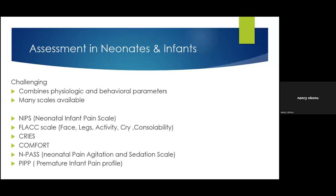For neonates and infants, assessment combines physiological and behavioral parameters. There are many scales available, including the Neonatal Infant Pain Scale (NIPS), the FLACC scale — which stands for Face, Legs, Activity, Cry, and Consolability — the CRIES scale, the COMFORT scale mainly used for ICU or intubated children, N-PAT, and the Premature Infant Pain Profile (PIPP). The commonly used ones are NIPS and FLACC. NIPS is valid from 28 weeks gestational age for preterm children, and can be used all the way to one year for assessment of acute and procedural pain.